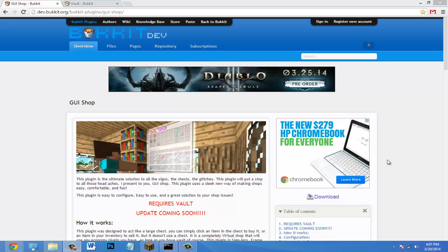Yo what's going on guys, today I'm going to be doing a tutorial on the plugin called GUI shop. So instead of having sign shops and chest shops, this plugin makes it really easy for you because all it is is a virtual shop. So it's super easy for your players and really convenient for them too.